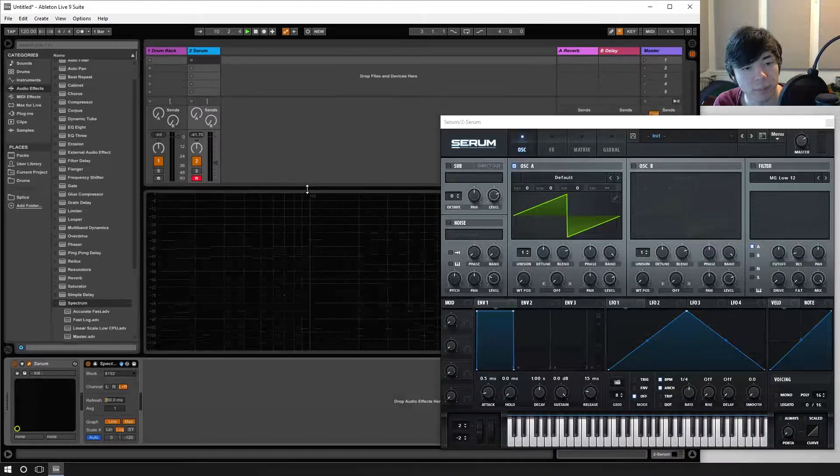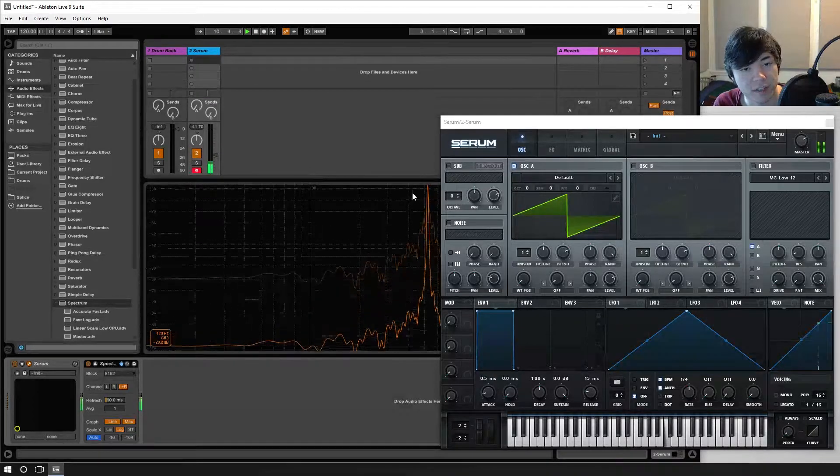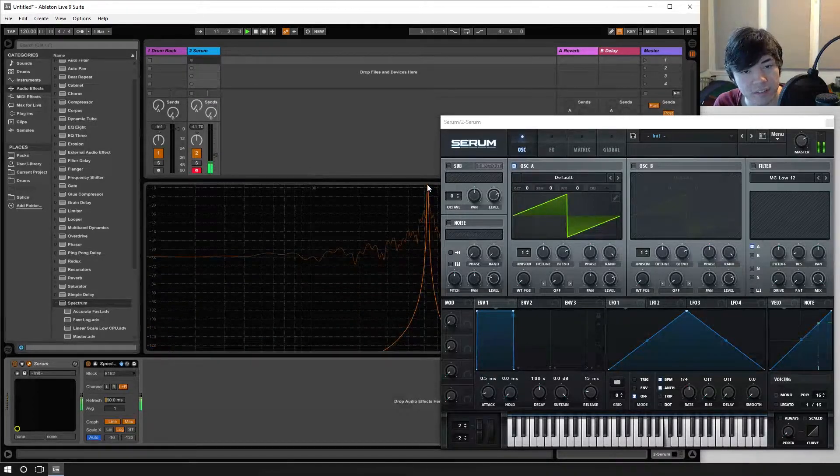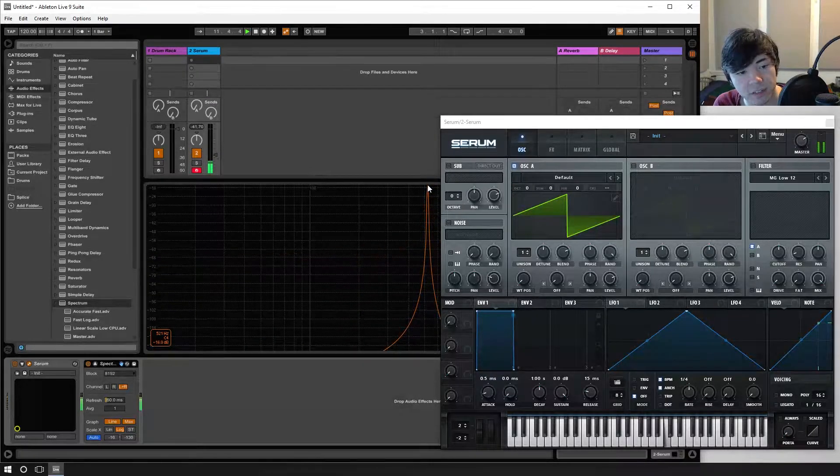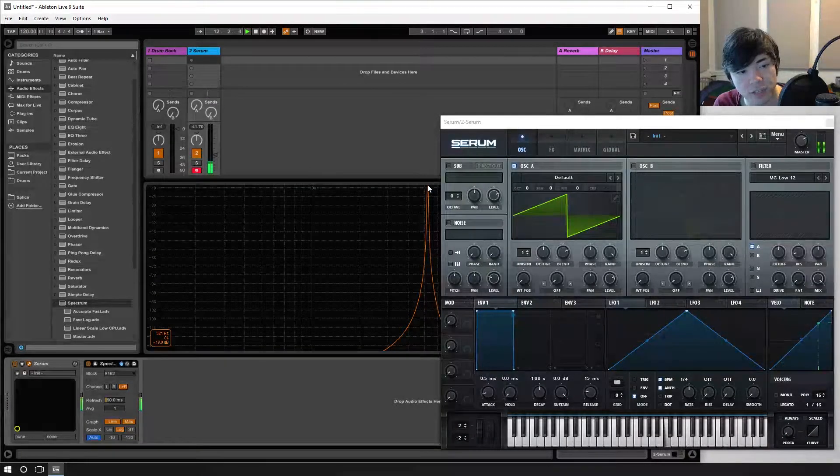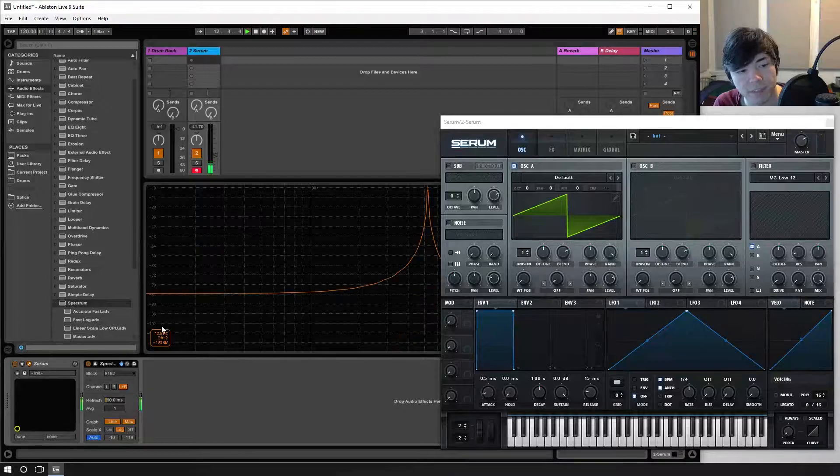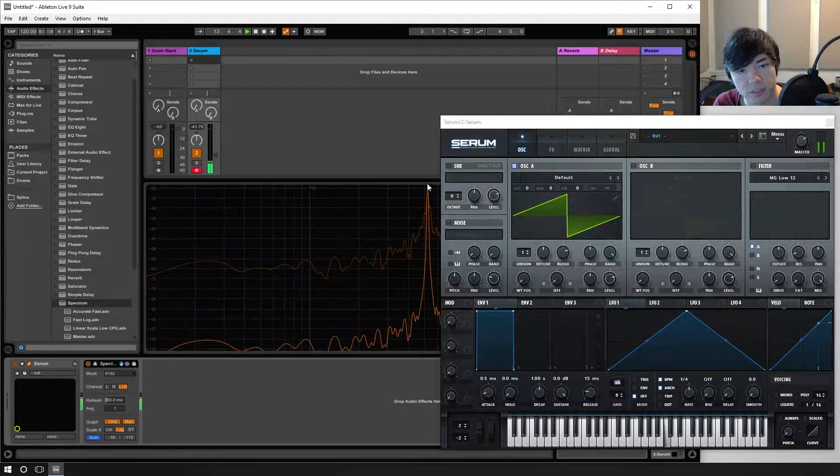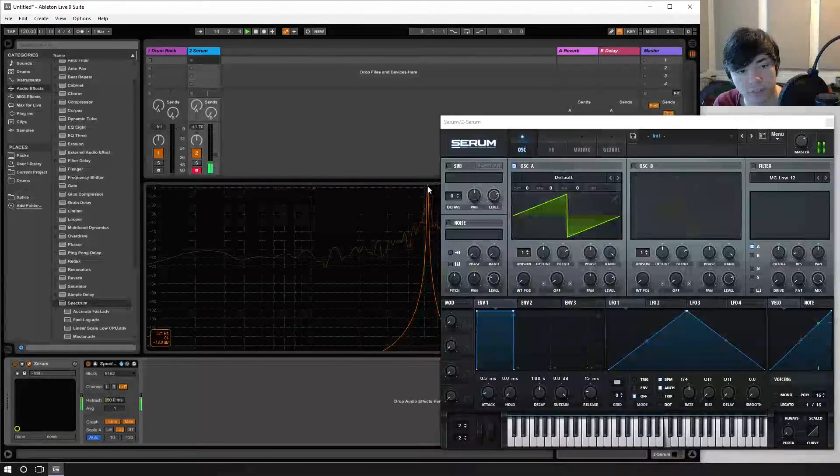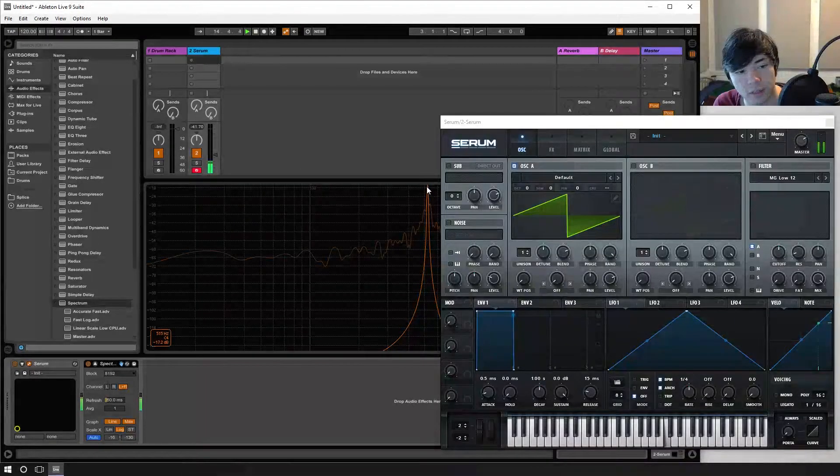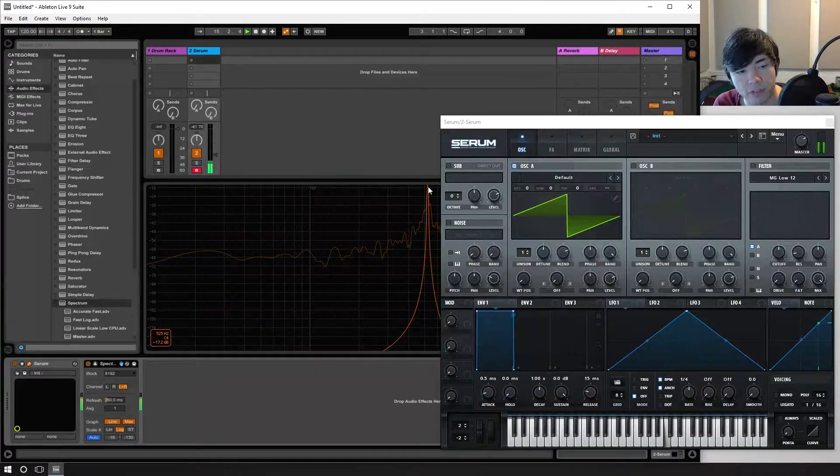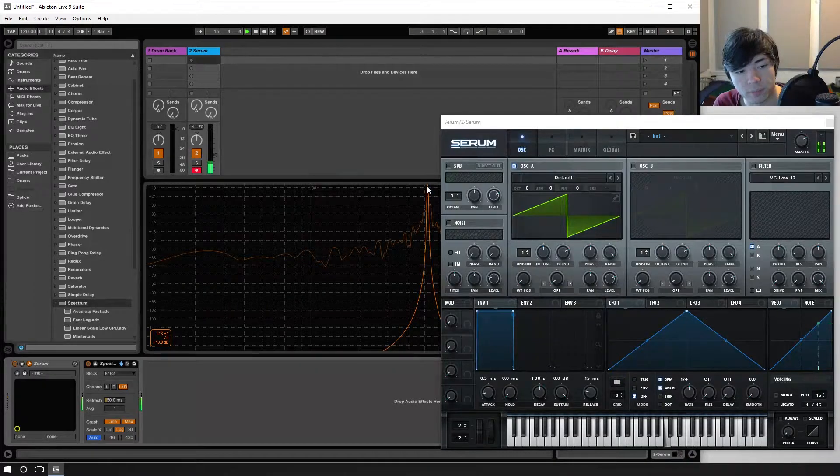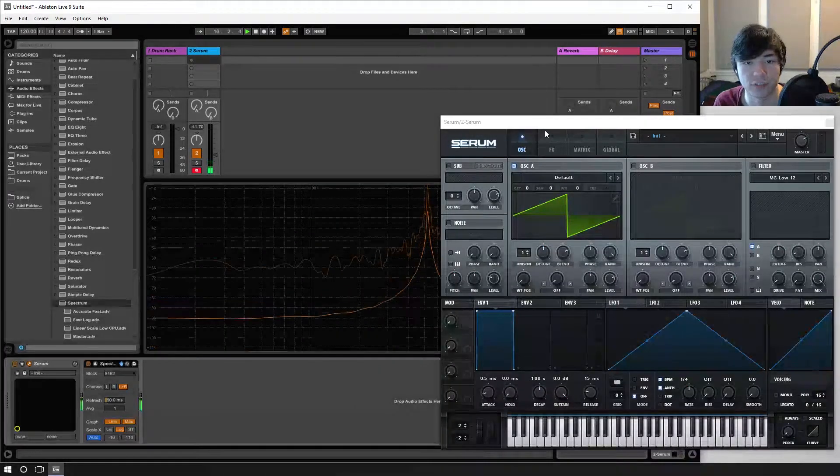If I play that C again, as you can see right here it'll show down in the bottom left that this is 520 hertz roughly. 521 give or take a few hertz.